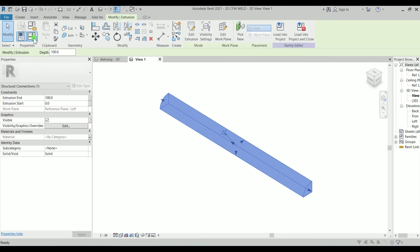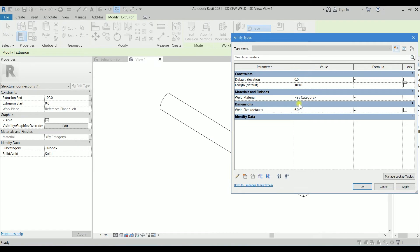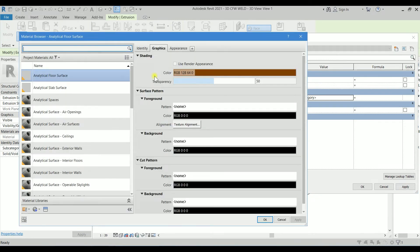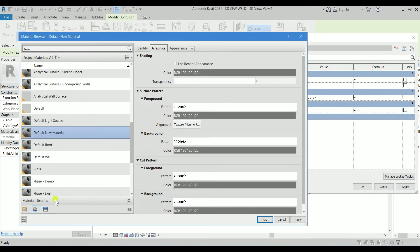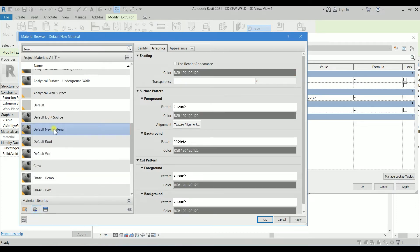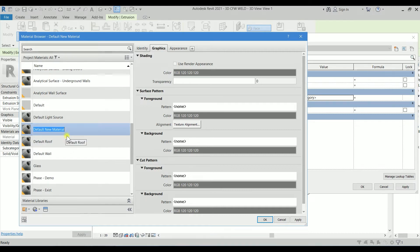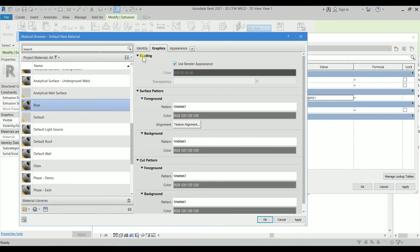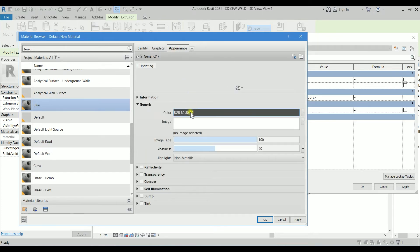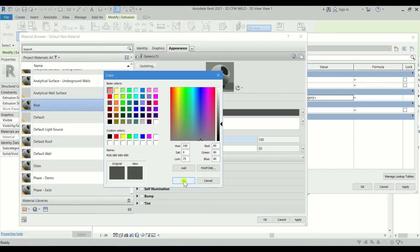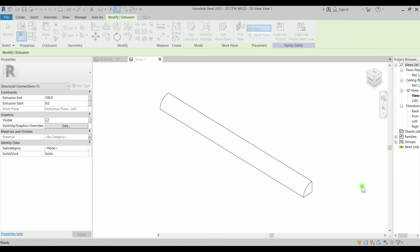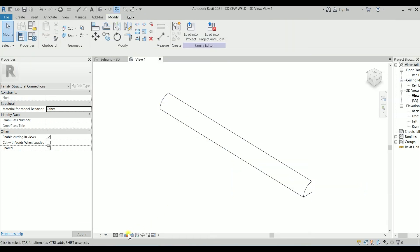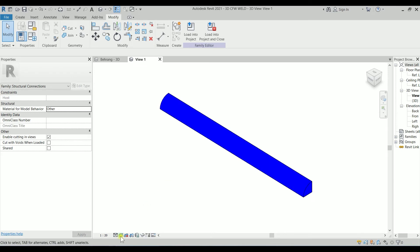Let's click on the three dots and create a new material. Let's call it, rename it to Blue. Let's do the shading. We use Render Appearance and go to the Appearance. Let's change this color to this blue and click OK. Let's click Apply, click OK, and click OK. If I go to Consistent Color from this option, which is Visual Style, now you can see the weld is blue.